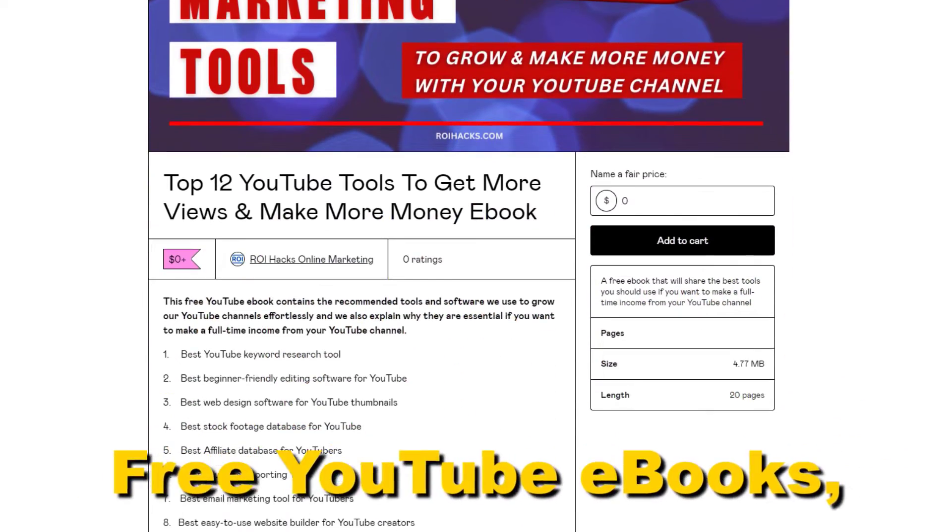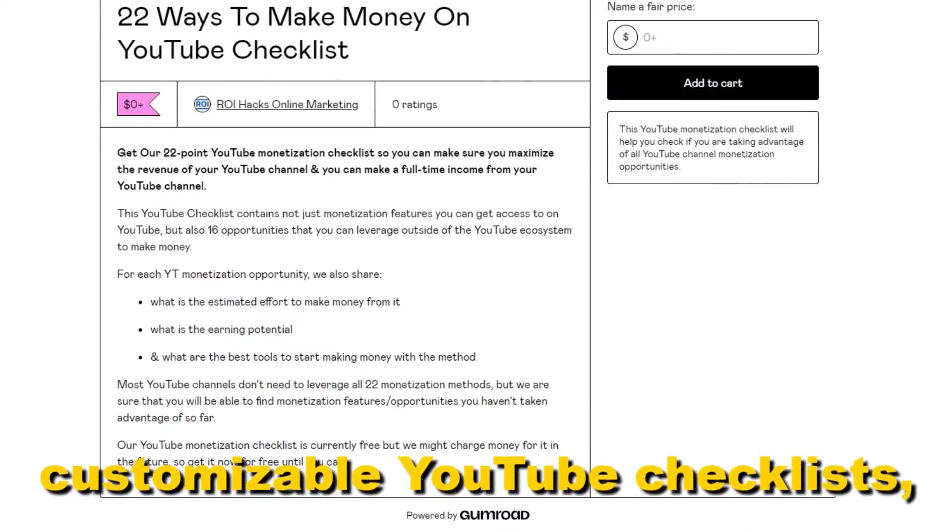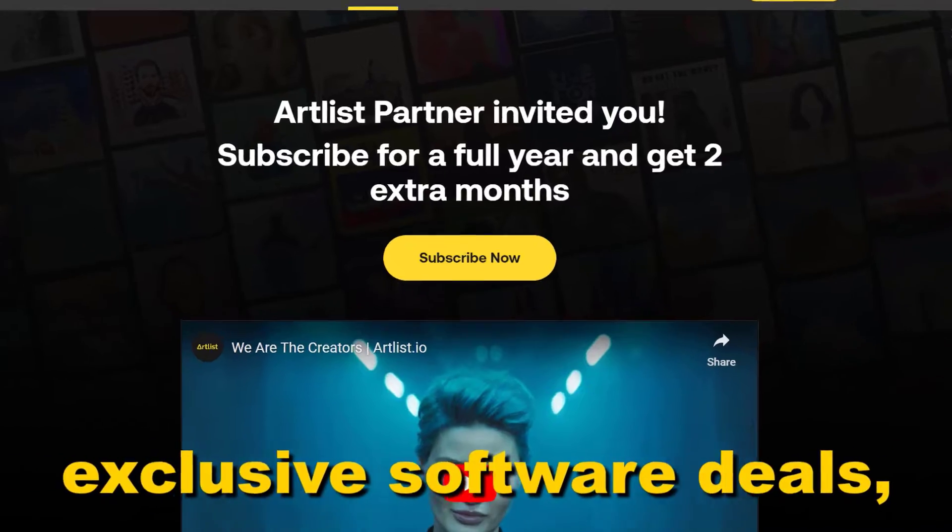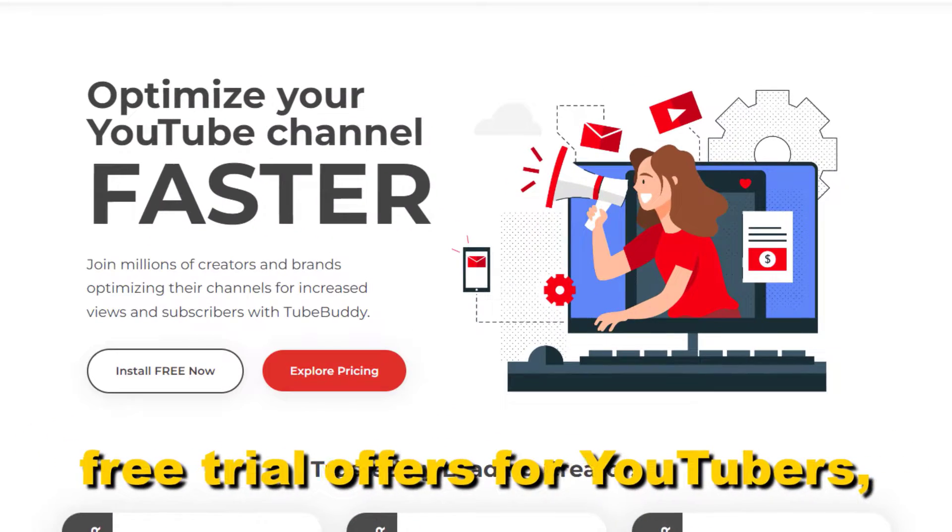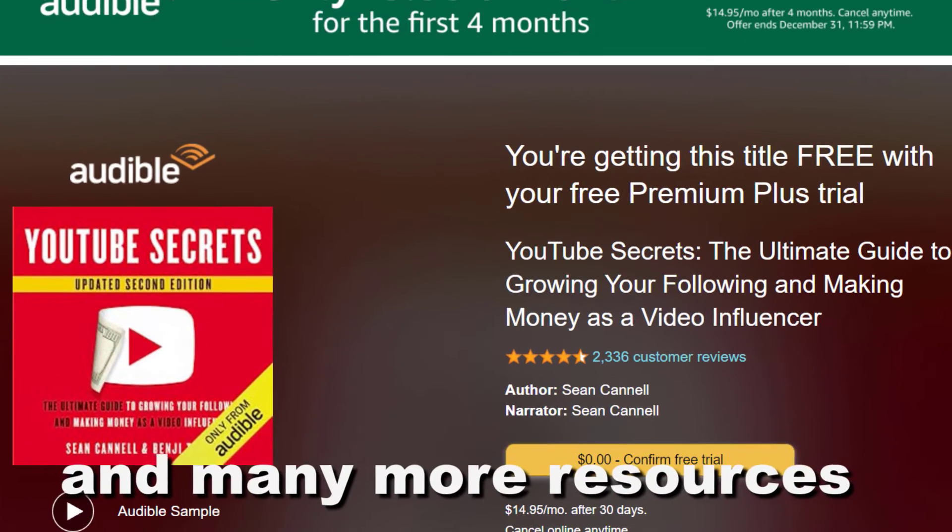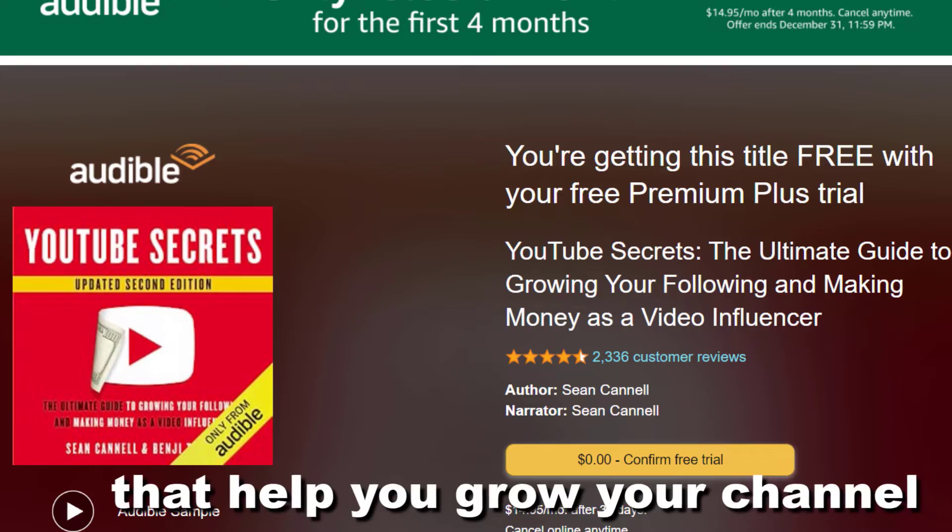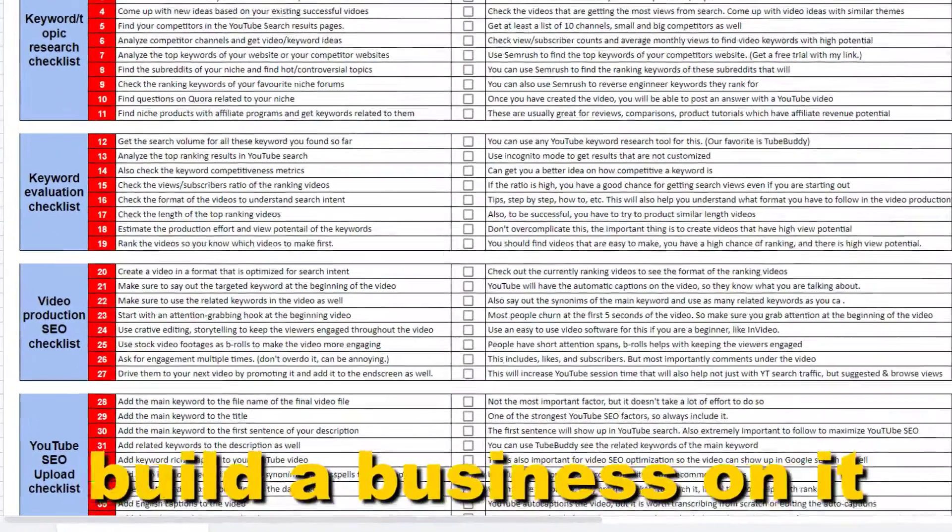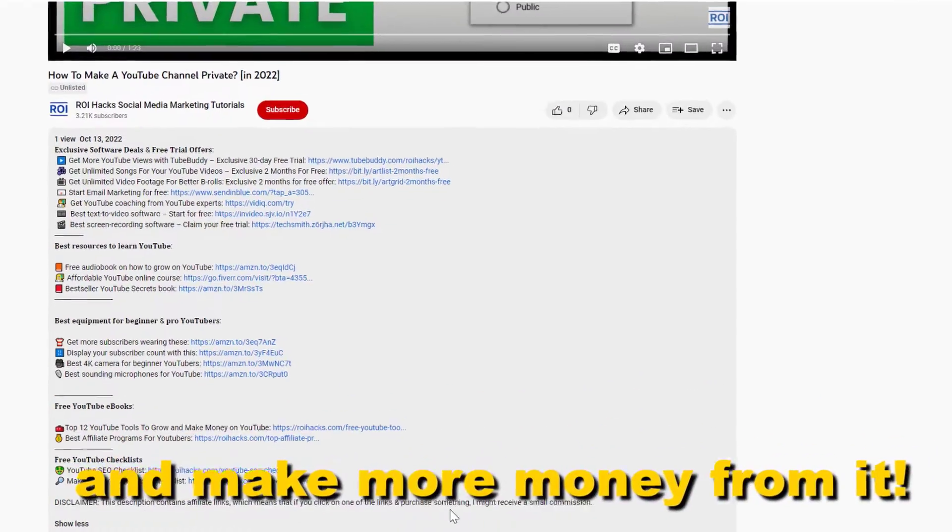Free YouTube ebooks, customizable YouTube checklists, exclusive software deals, free trial offers for YouTubers, and many more resources that help you grow your YouTube channel, build a business on it, and make more money from it.